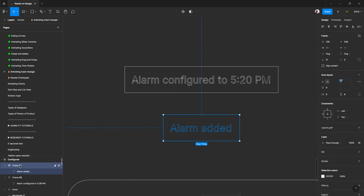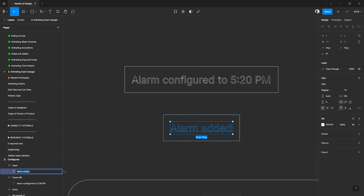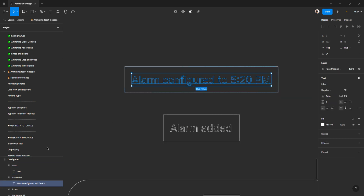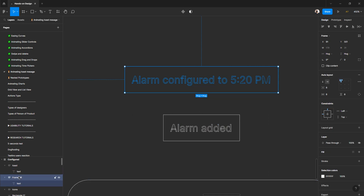In the layer panel, I can select the text and the auto layout. I'll name the auto layout 'toast' and change this name to 'text' or 'notification' if you prefer — and I'll name the other one 'text' and 'toast' to be consistent.